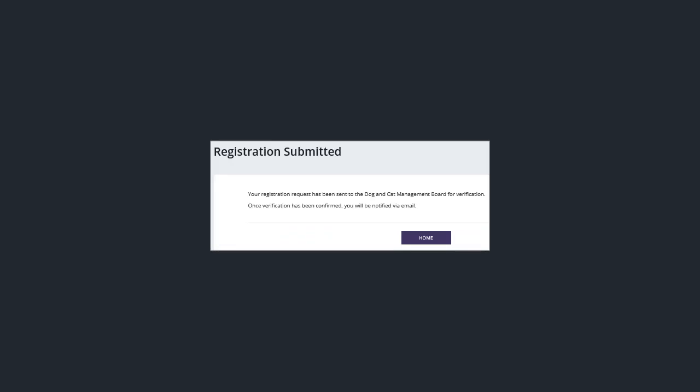Once you have completed all the required information you will receive the message that the dog and cat management board will need to verify your registration. If you've not included the required evidence your registration will not be approved.